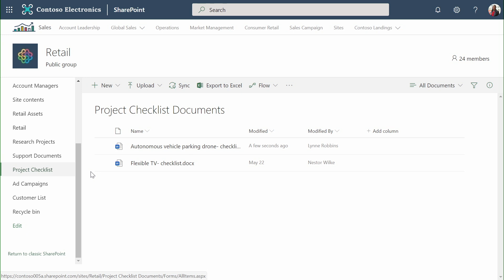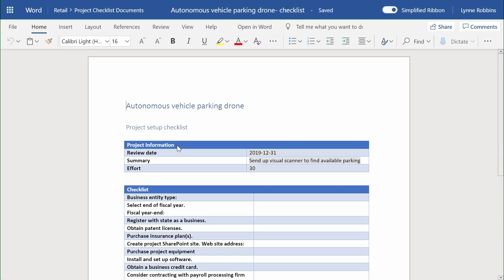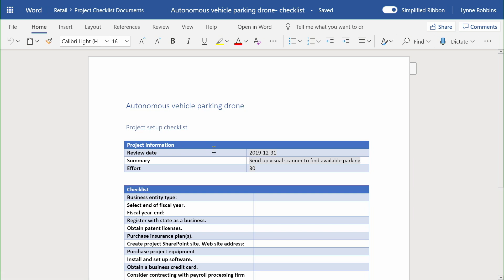And here's our document, just generated a few seconds ago. Let's take a look. This document was built for the autonomous vehicle parking drone project. And we can see we've pulled in the review date, the summary, and the effort into the new document.